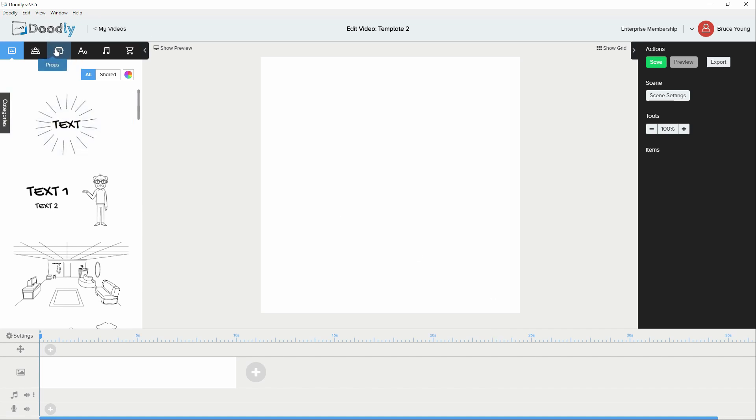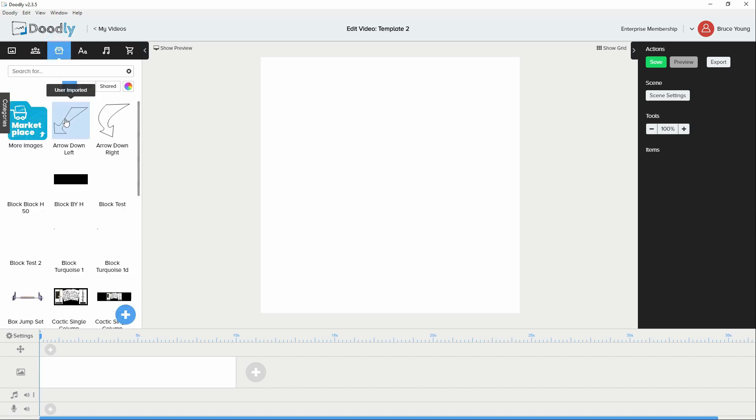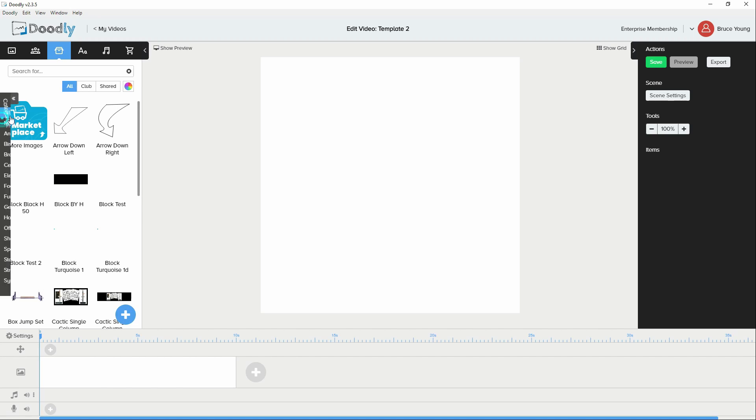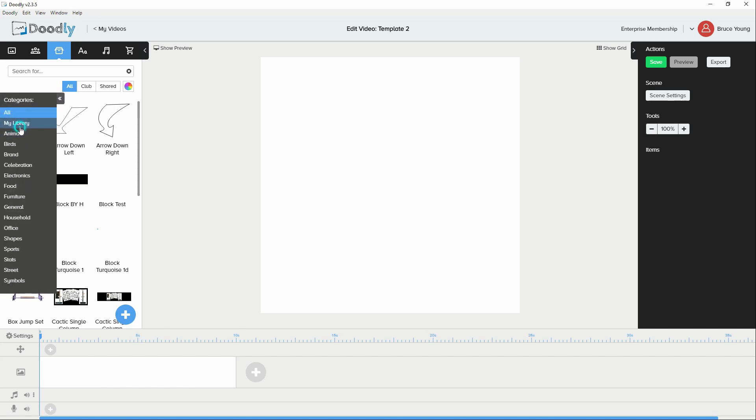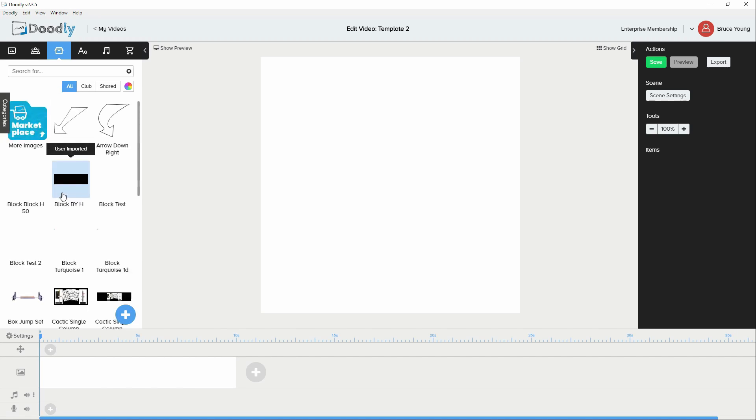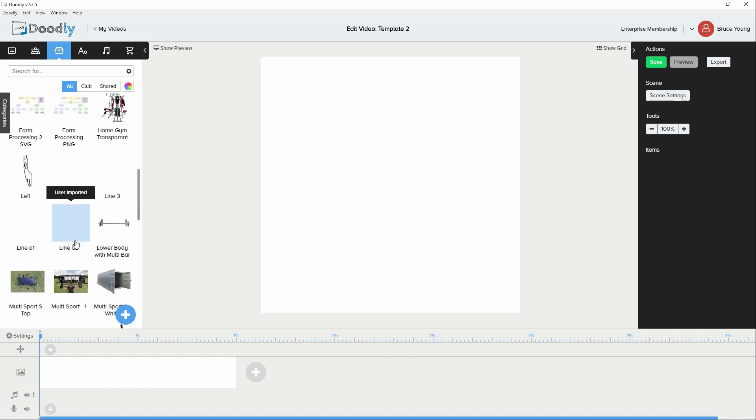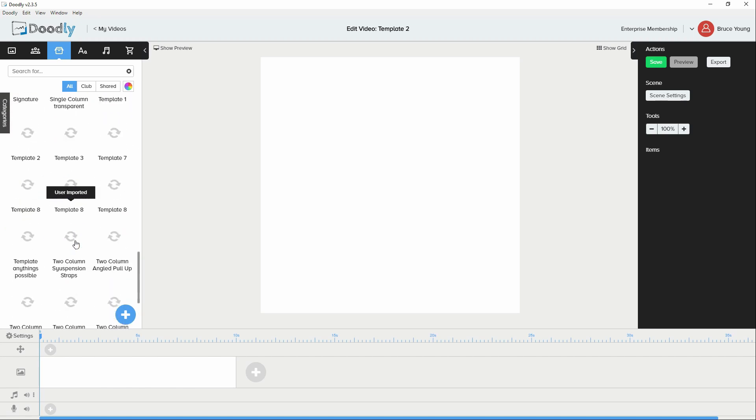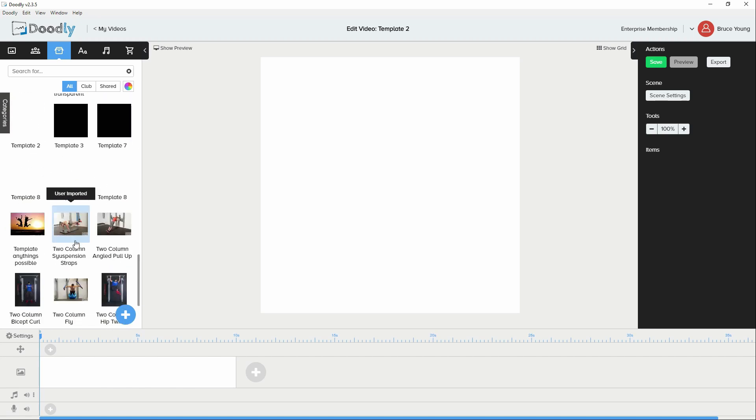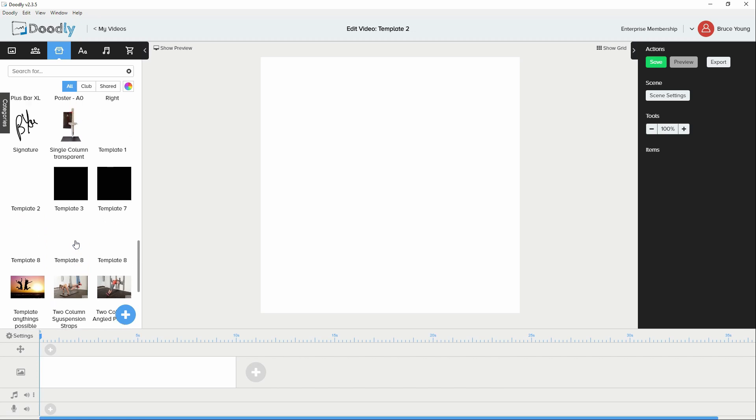I'll then move along to my assets folder. Categories, my library. And here I have different animations. If we go down, I've called them template 1, 2, 3, not very descriptive names. Let's have a look. Let's go with template 1.